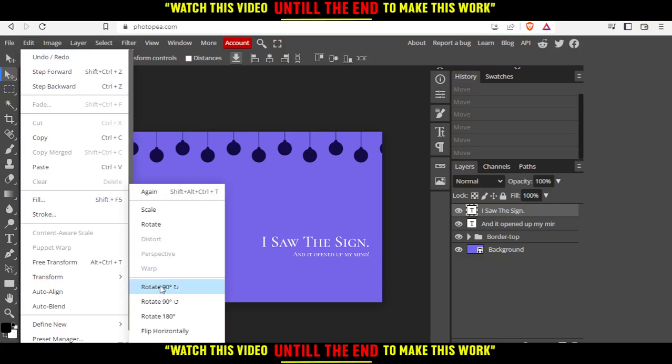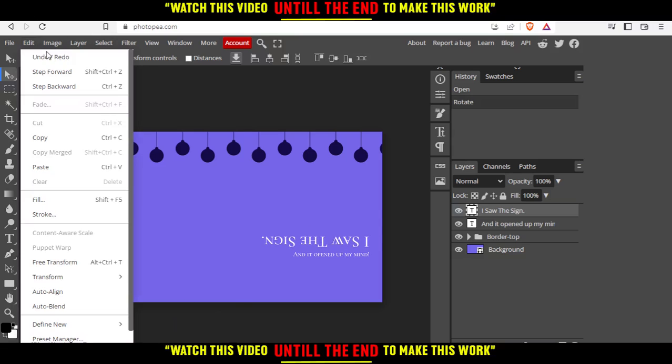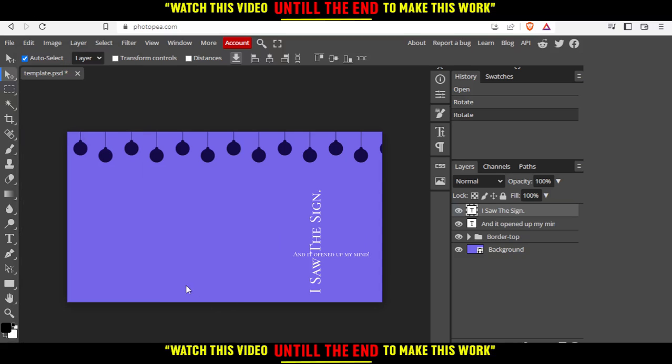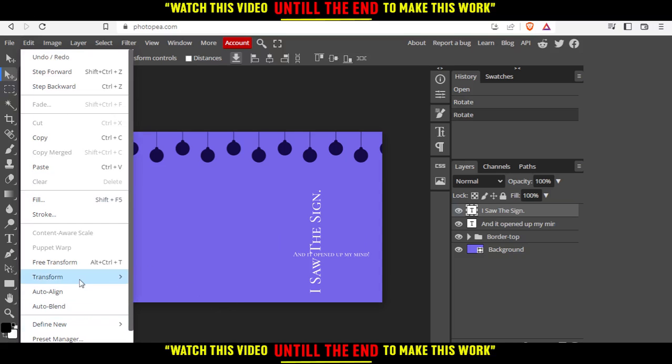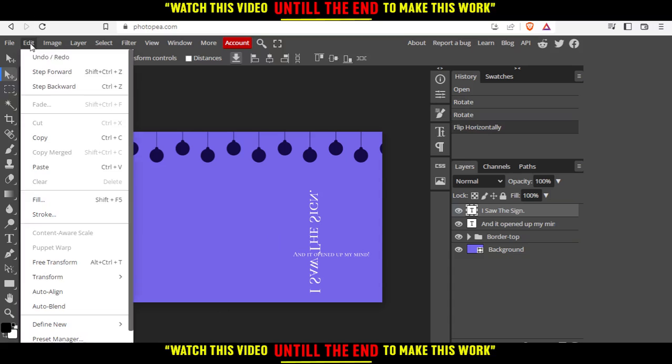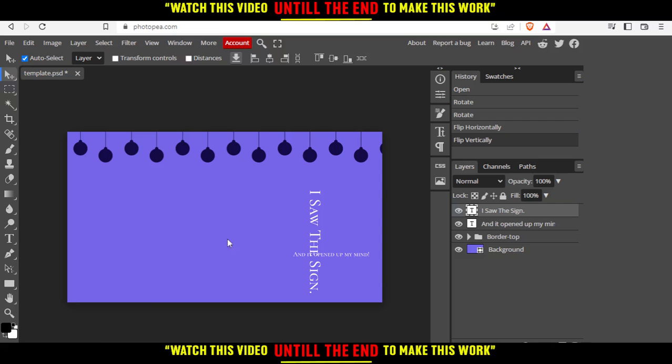Then we'll have the option of rotate 90 degrees to the right, 90 degrees to the left, or 180 degrees. We're going to flip it around. As you can see, now it's flipped around. You can flip it like this, use flip horizontally or flip vertically.